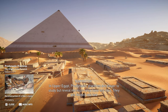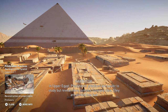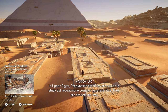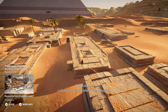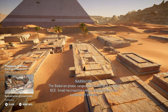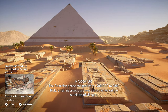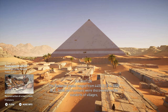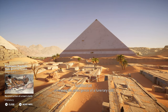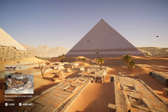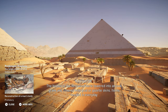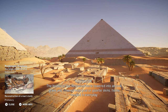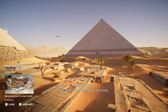In Upper Egypt, pre-dynastic practices are easier to study, but reveal more complex funerary rites. They are divided into two cultural phases: Badarian and Nagata. The Badarian phase ranged from 4400 BCE to 3800 BCE. Small necropolises were discovered on the outskirts of villages, revealing the emergence of a funerary cult. The bodies of the deceased were lowered into an oval grave and covered with goat or gazelle skins, and items needed in everyday life were added alongside the body.